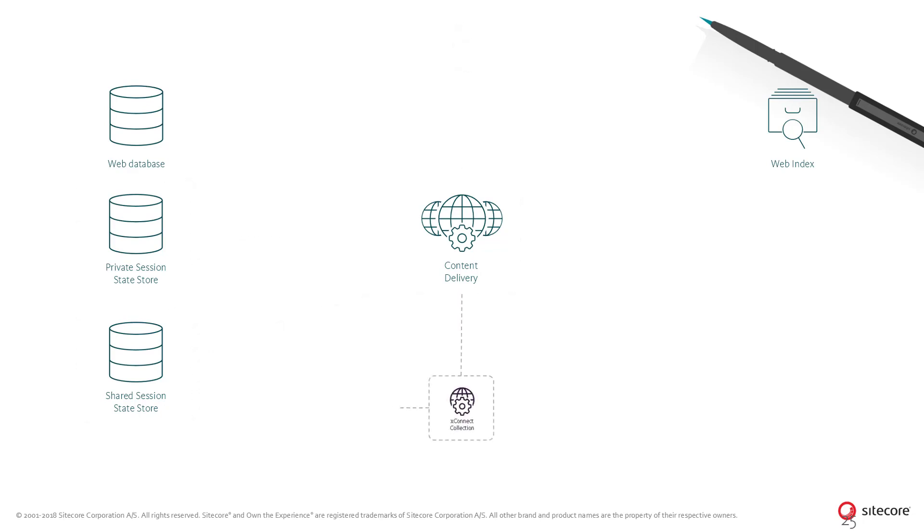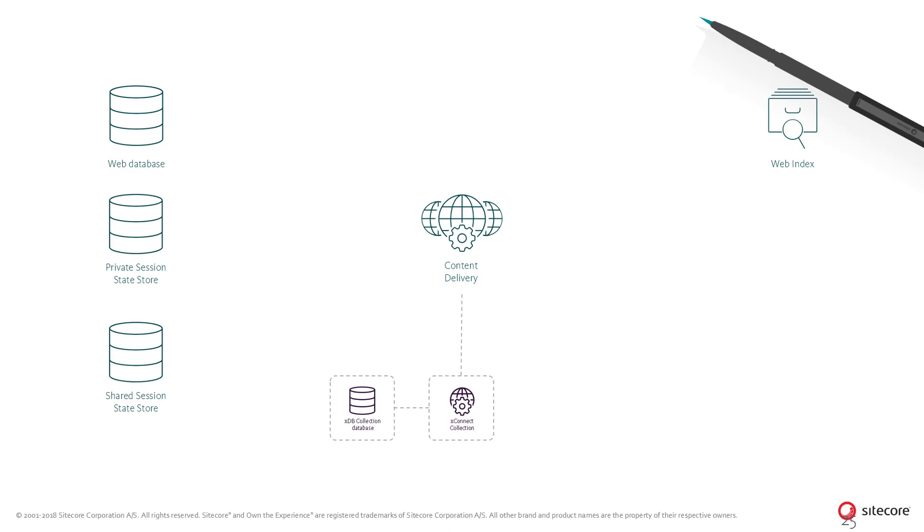If the experience database has been set up, in other words, if Sitecore has been configured as the Sitecore Experience Platform product and not as the Sitecore Experience Manager, the tracker will persist the contact and interactions when the sessions expire. The data stored in the session state storage is now passed to the XConnect collection service and stored and saved to the XDB collection database.